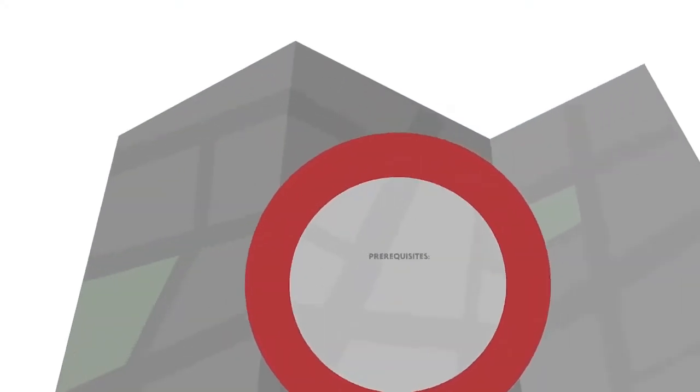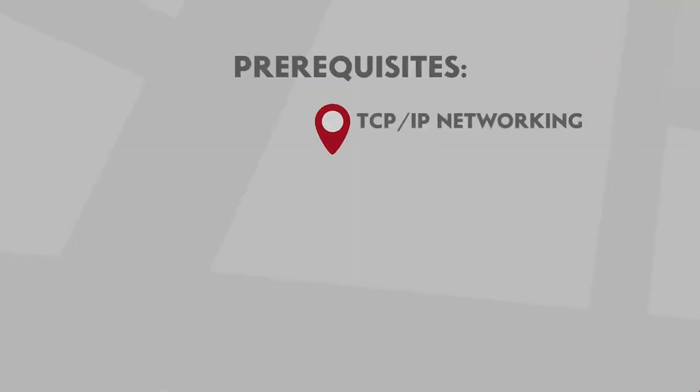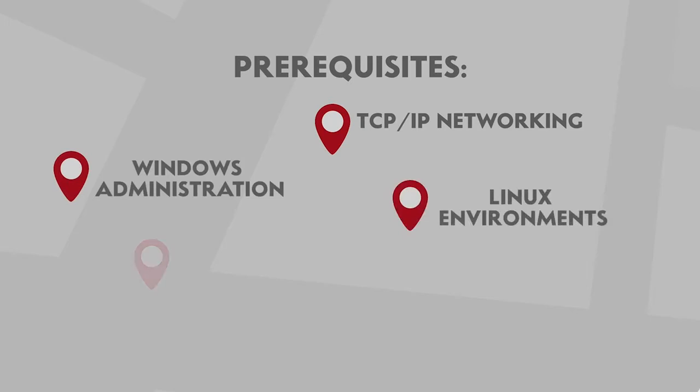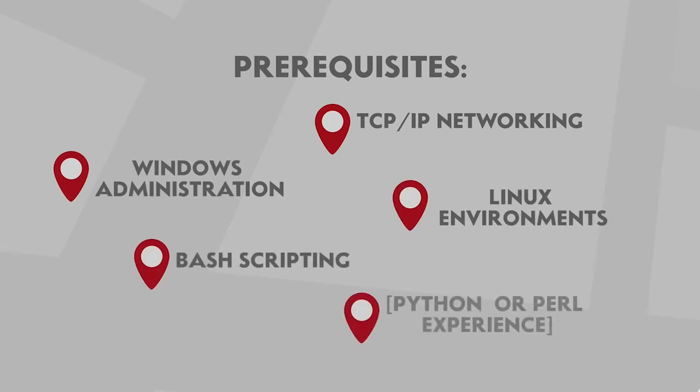To make sure you are ready for this task, you need to have an understanding of TCP networking with Windows administration and familiarity with Linux environments, including Python bash scripting or Perl experience, which will be helpful.